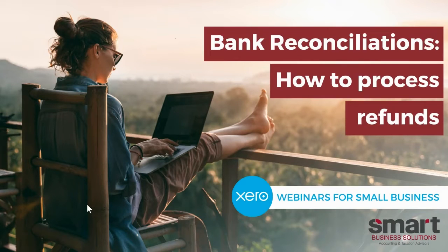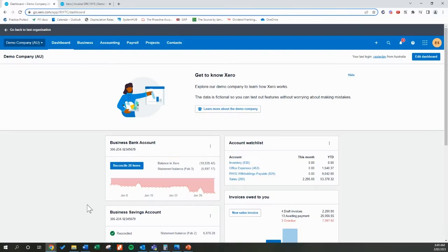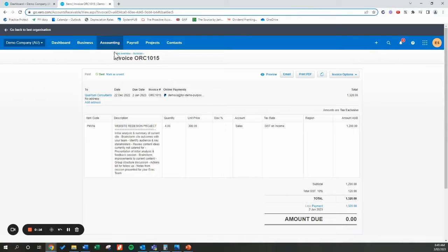Hello and welcome to another how-to video all about Xero. In today's topic, we're going through bank reconciliations and how to process a refund in Xero. I'm using the demo company today. We have invoice 1015 open. We've had a discussion with our customer Quantum Consultants and we've come to the conclusion that we're going to be refunding them the whole invoice amount of $1,320.